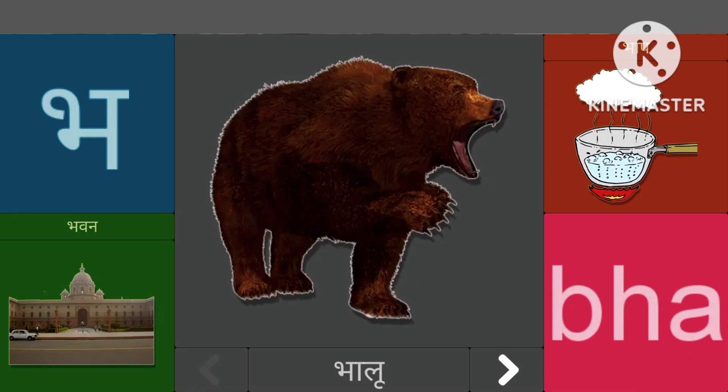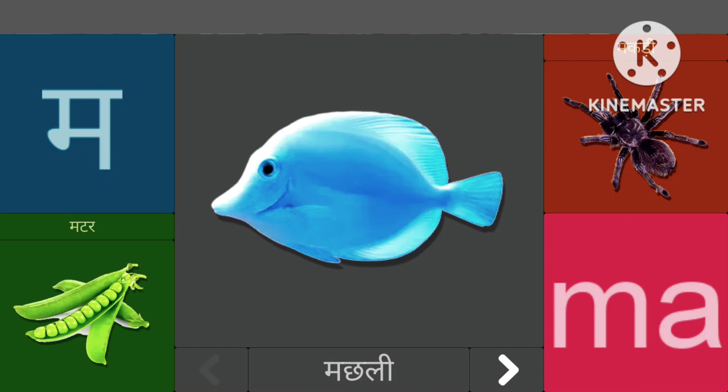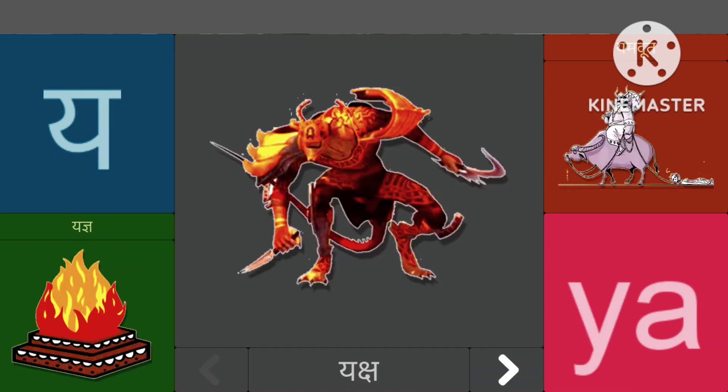मासे मच्छली, मासे मटर, यासे यक्ष, यासे यग्य।